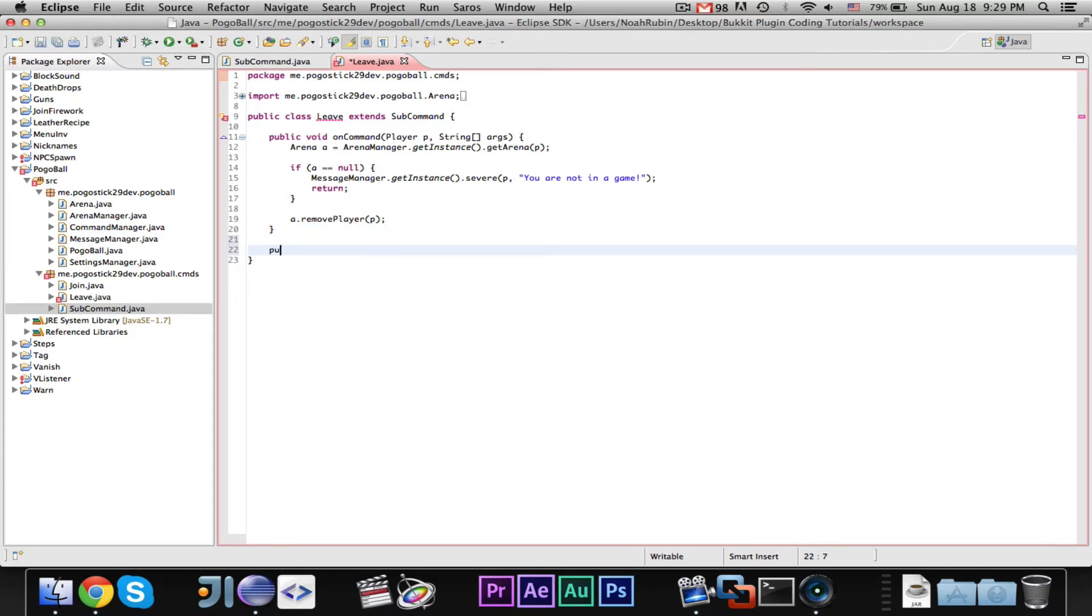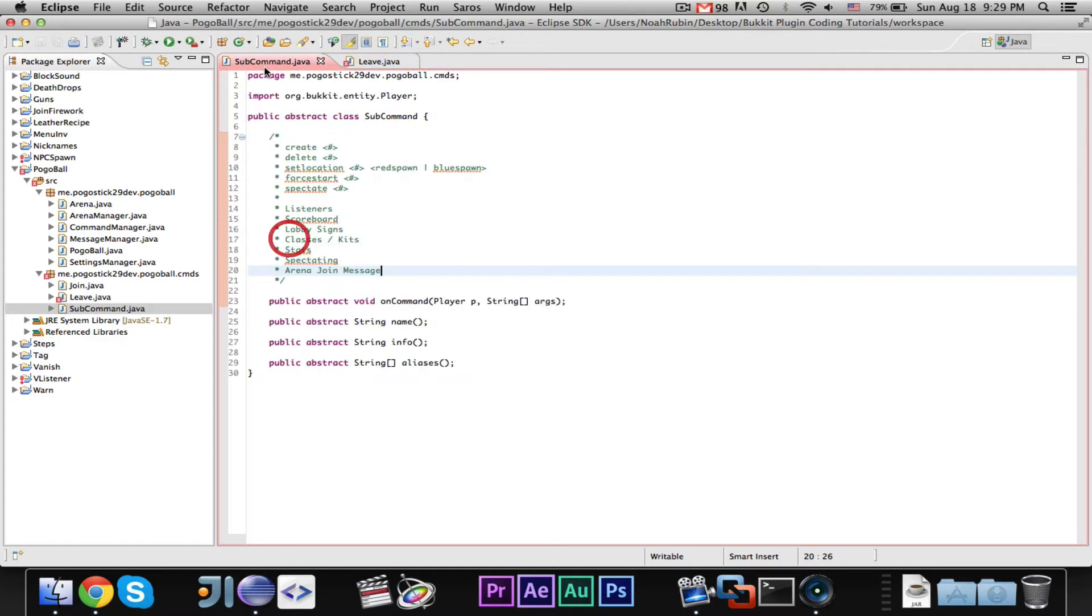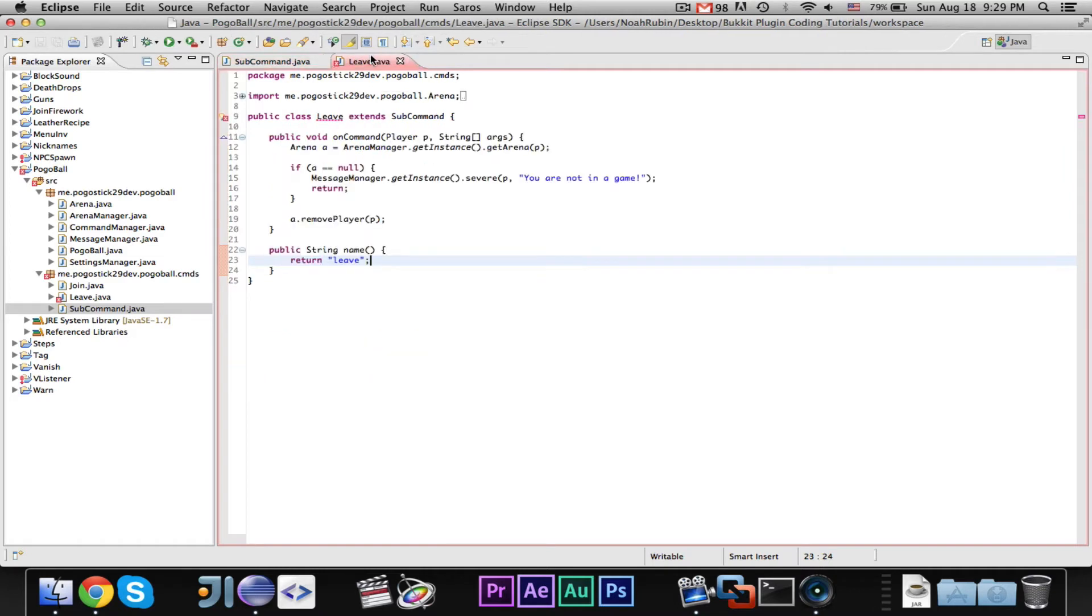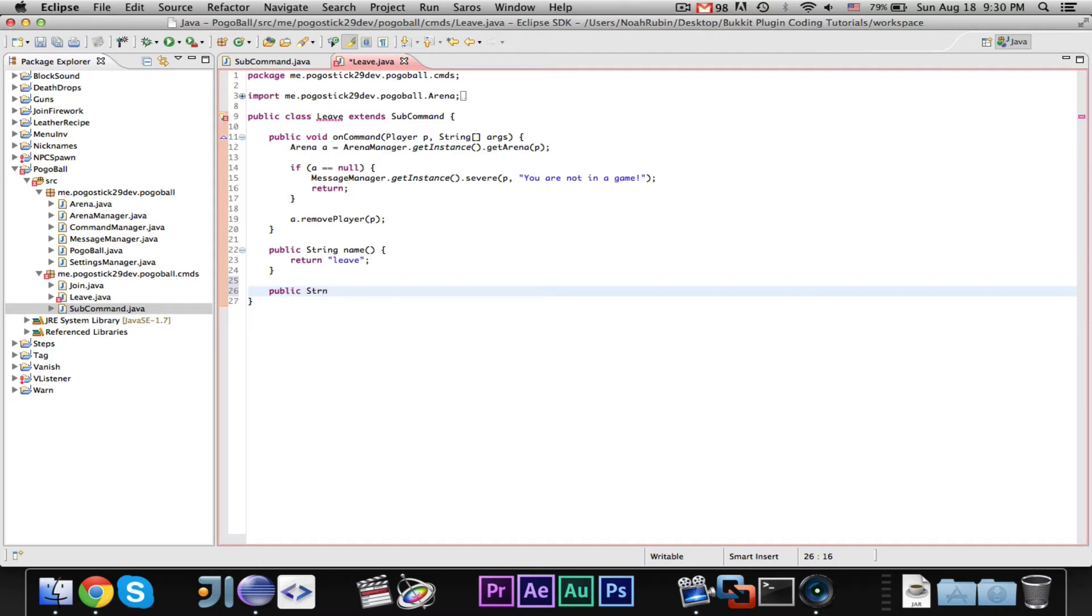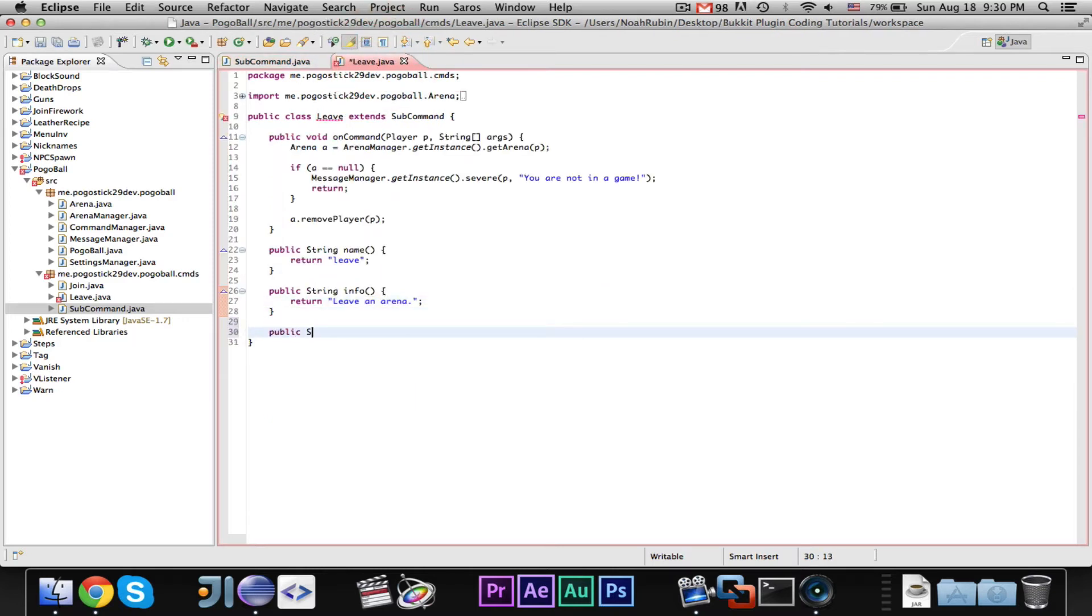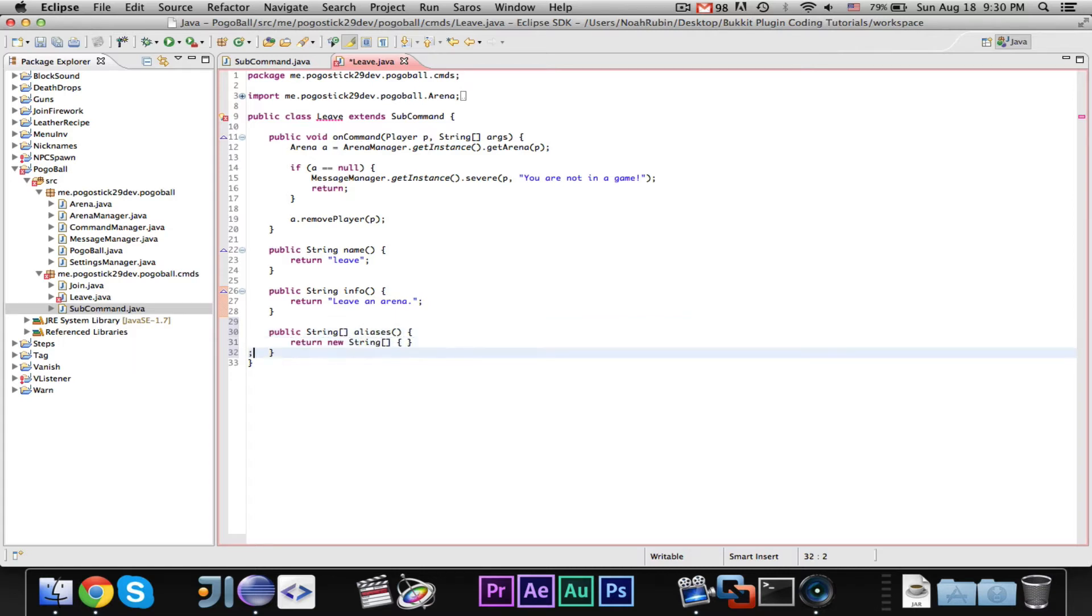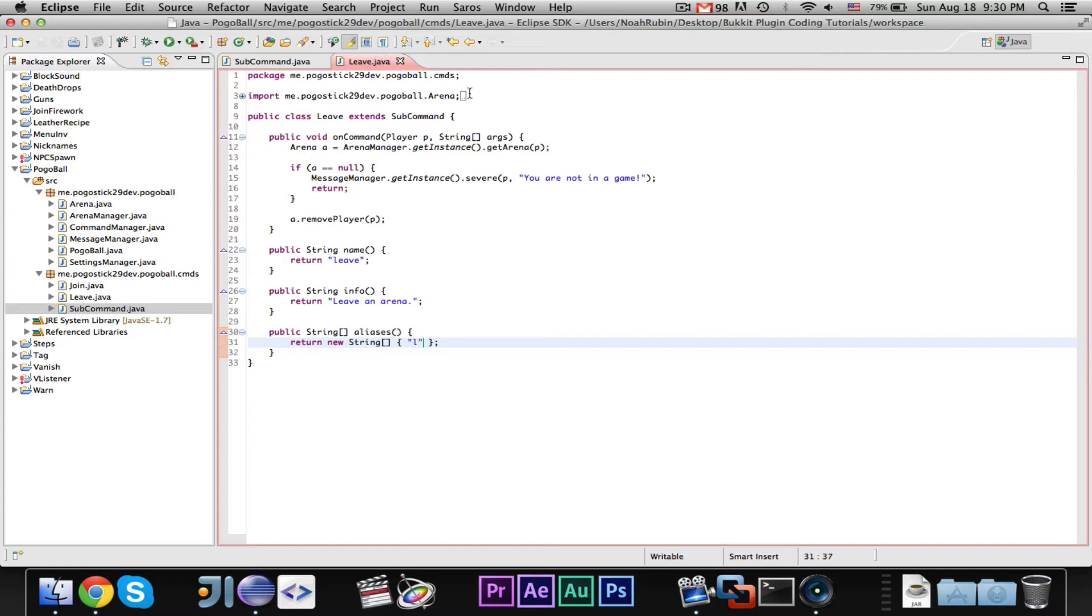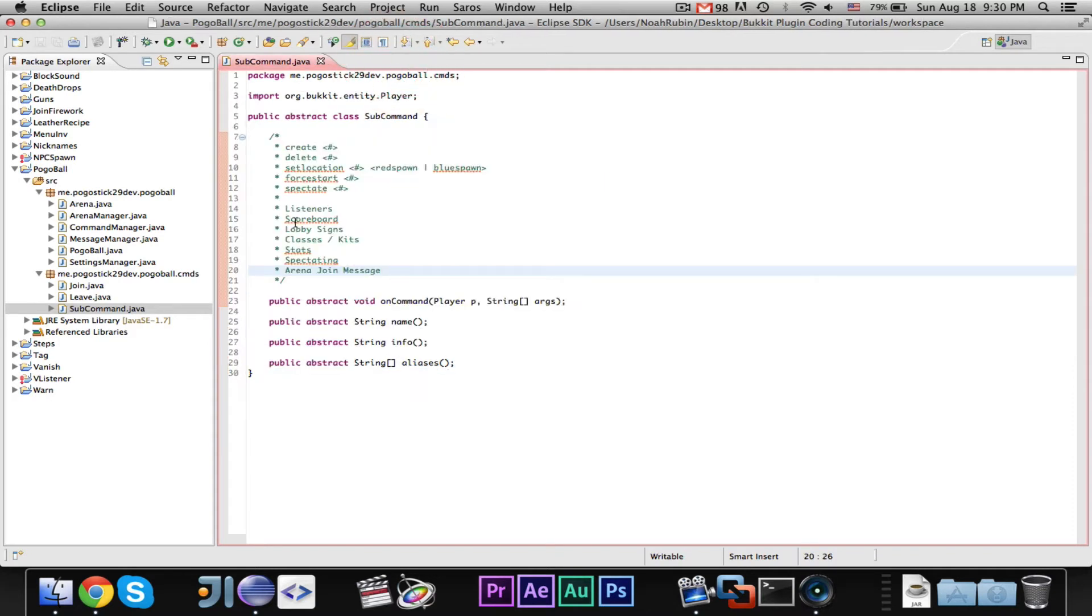So you need your public string name, return leave, and public string info, return leave an arena, and our public string array aliases. Public string array aliases, return new string array, and it'll just be L. Okay, so that should fix it. Now, let's go ahead and get started.